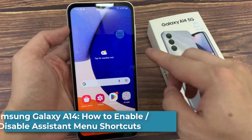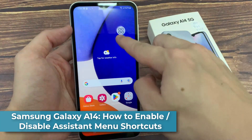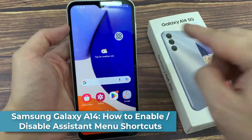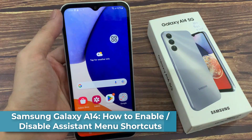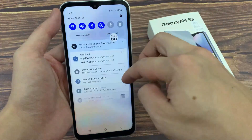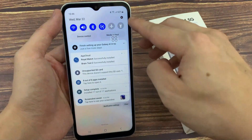Hi everyone. In this video, we will show you how you can enable or disable the Assistant menu shortcuts on Samsung Galaxy A14.